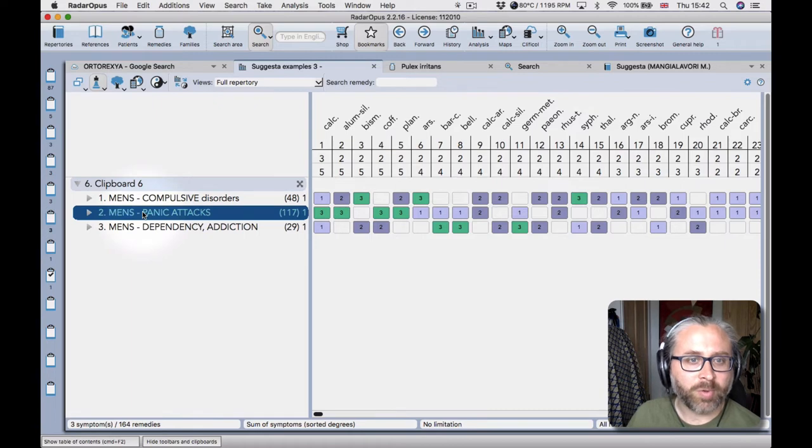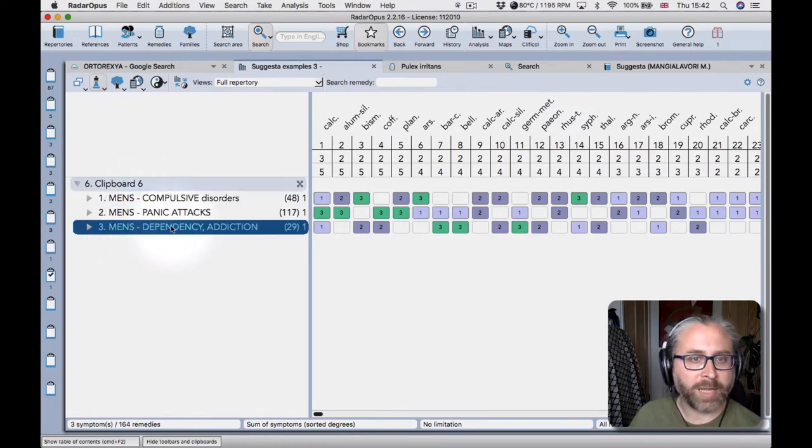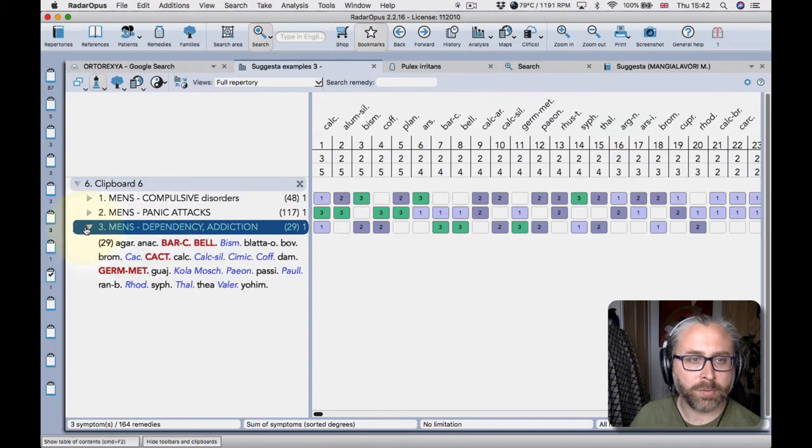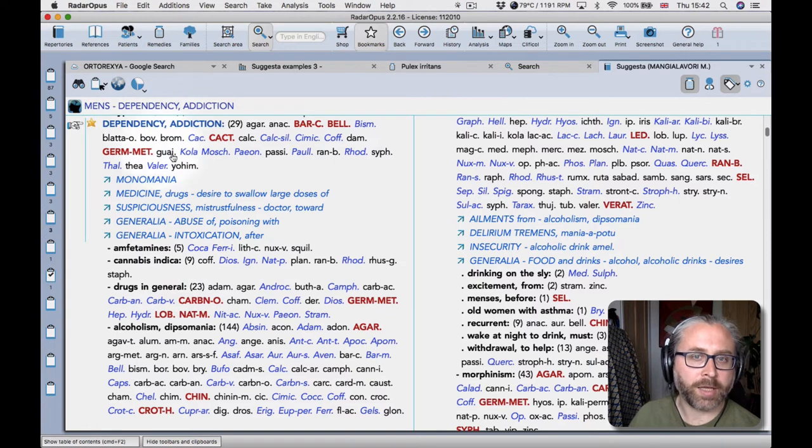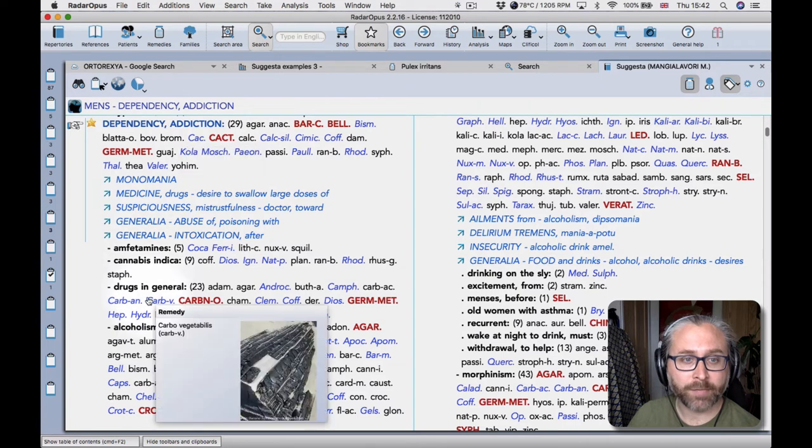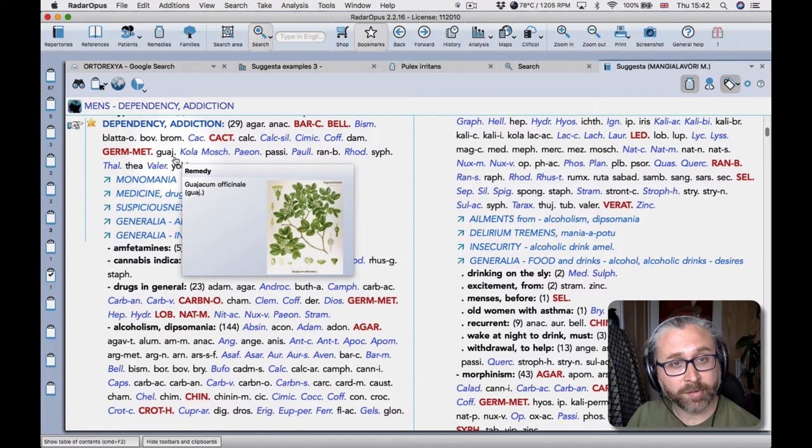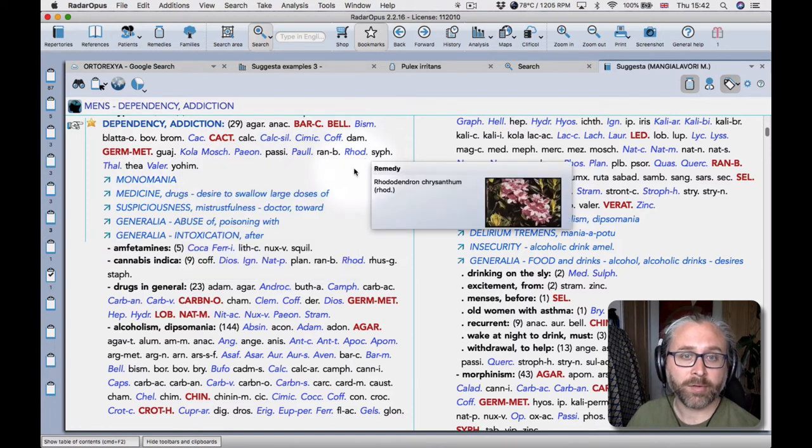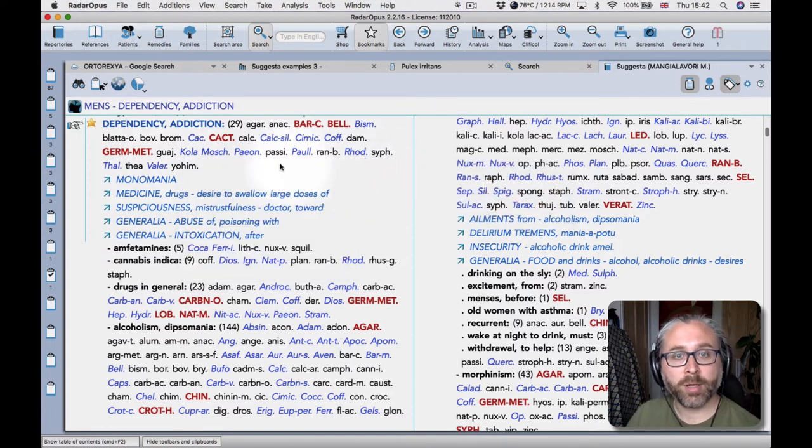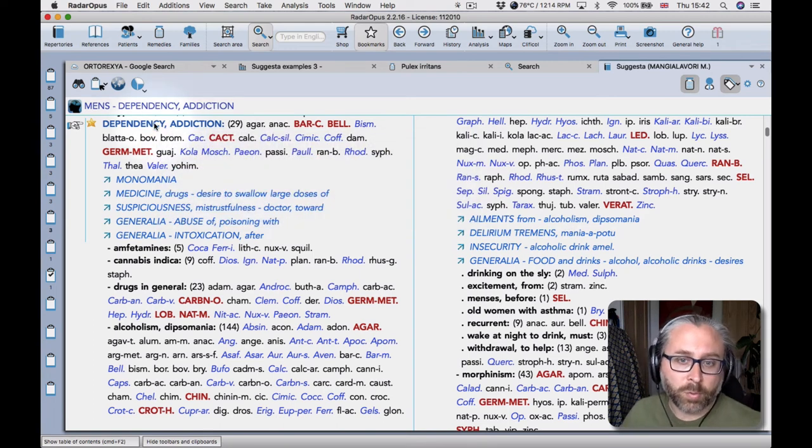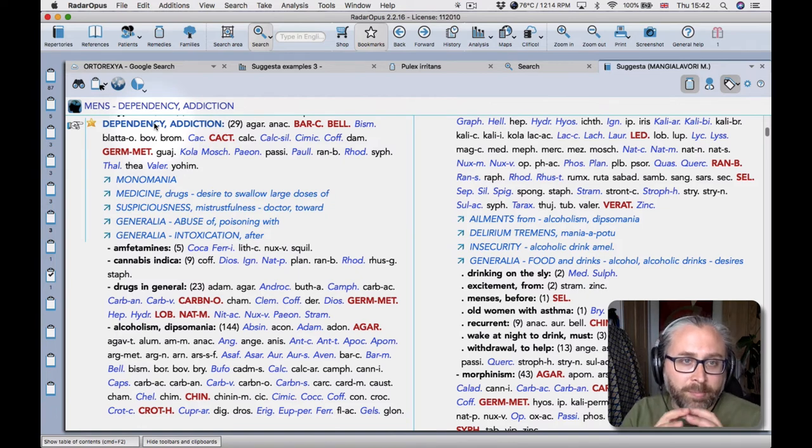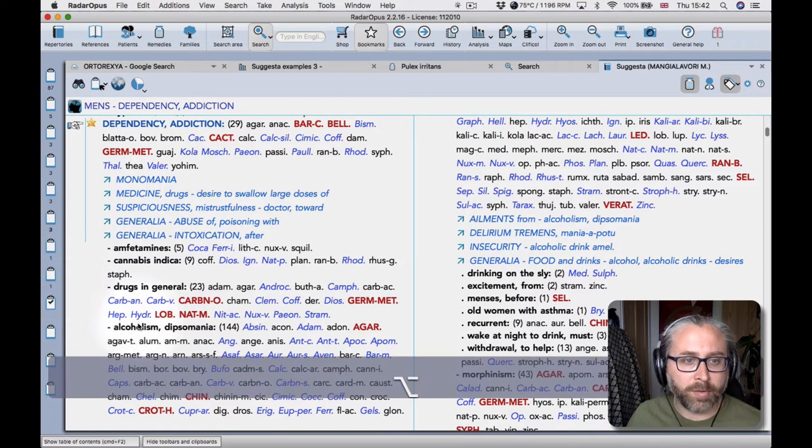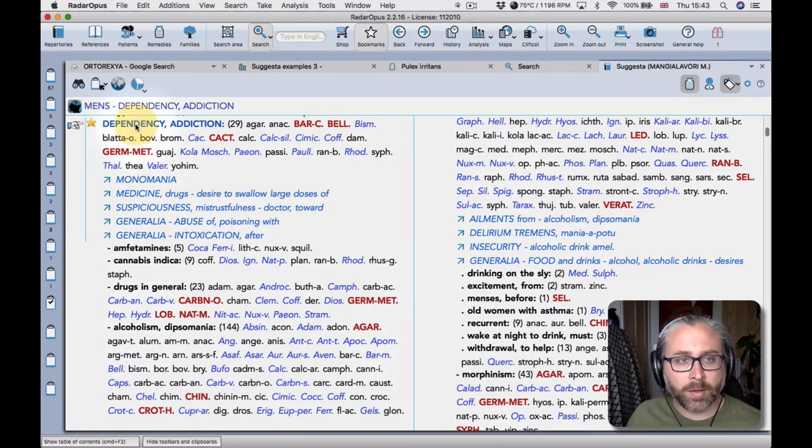There's a rubric for panic attacks, compulsive disorders, dependency and addiction, some really useful rubrics for modern practice. Here what you'll see here is unlike synthesis and to a greater extent the complete repertory where anything from the sub rubrics is automatically copied, synthesis doesn't do that by the way it's chosen specifically whether that would work or not. But here in suggestor that isn't what is done. So basically the main rubric for dependency and addiction is smaller than some of the sub rubrics in fact.